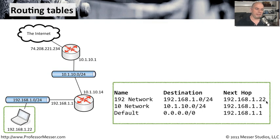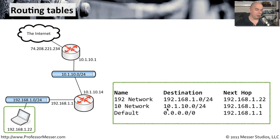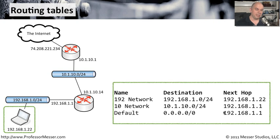Now if it needs to get out to the 10 network, notice it's not directly connected to that 10 dot network. That means that if it needs to go to 10.1.10.0 slash 24, the next hop is going to be this router, and the interface on this router has an IP address of 192.168.1.1.